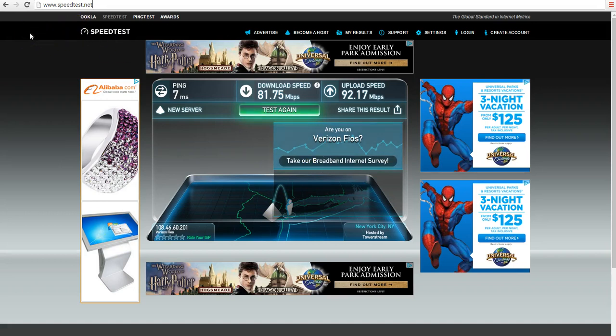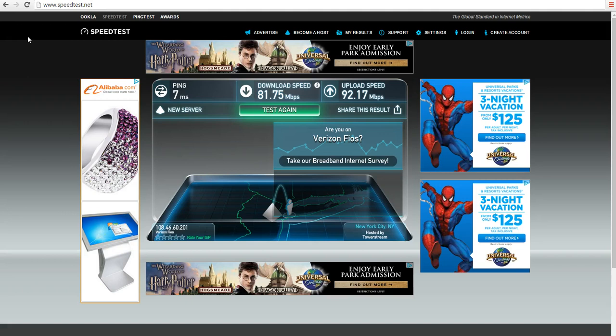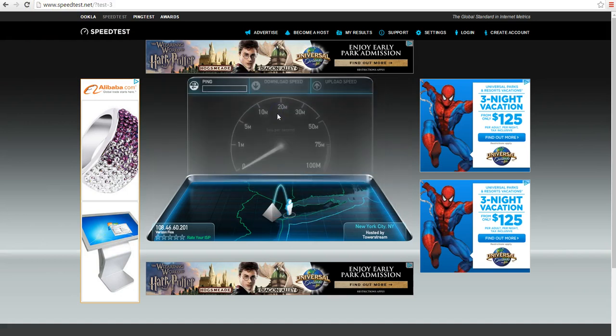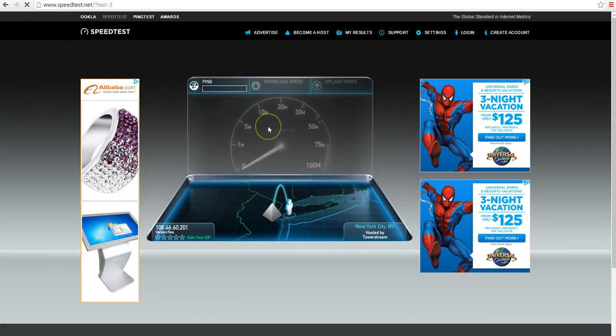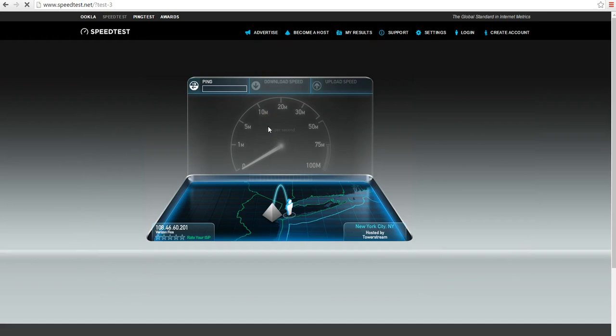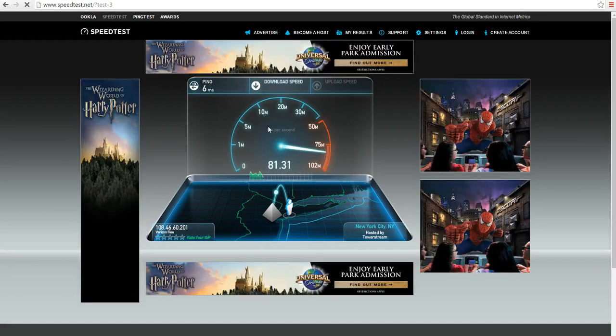I'm going to run a test before and after I make the changes to see if there's an actual change in internet speed. There's an accurate speed test site I usually use called speedtest.net, and this is where we're going to run the tests. This is the test before making the change.